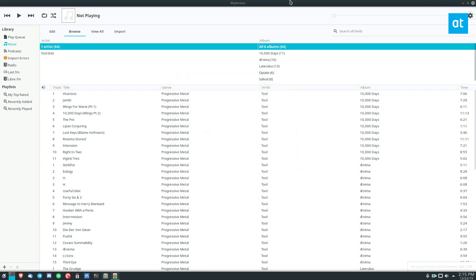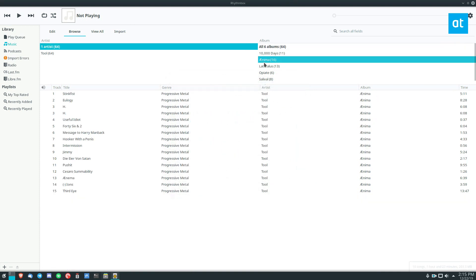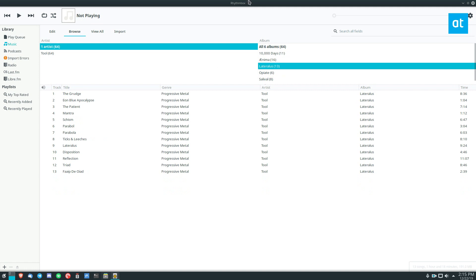So now I can look through and I can find my favorite album I want to listen to. I hope this was helpful for you guys. This is how to set up Rhythmbox and how to add your music library to it on Linux. I will see you guys in the next video.